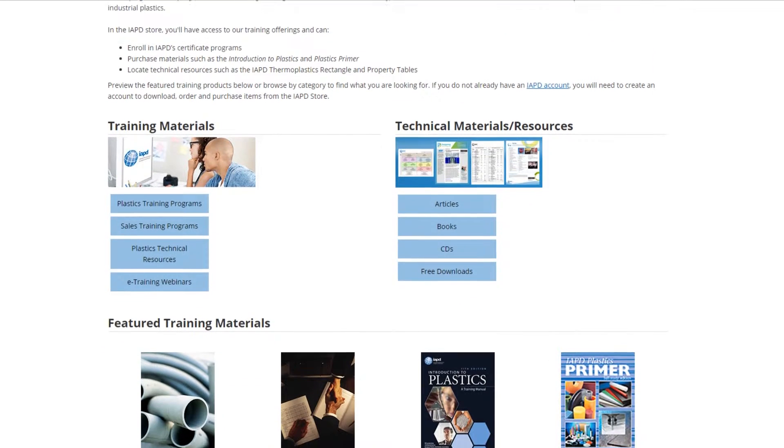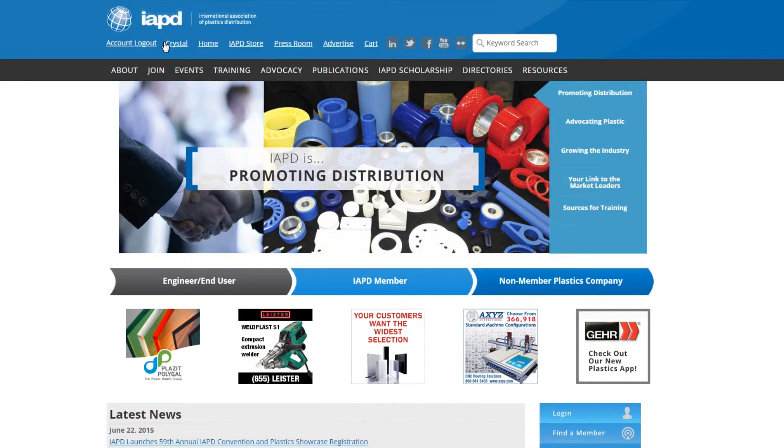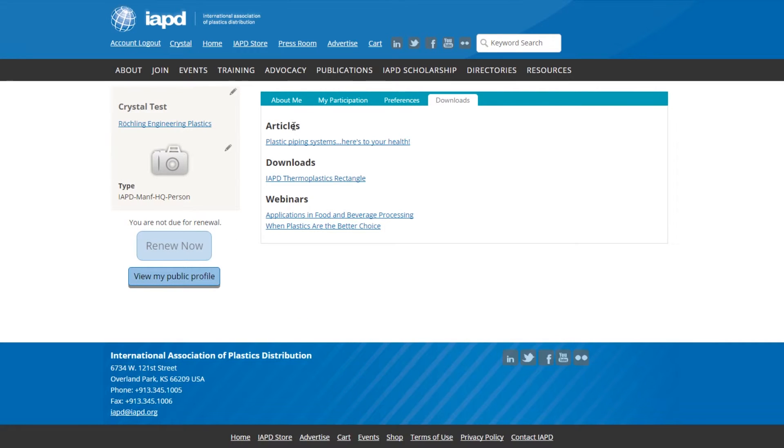With the new site, all the resources you've ever downloaded are now stored in your own account file. If you ever misplace a PDF or want to watch a webinar presentation on demand, it's right here for you.